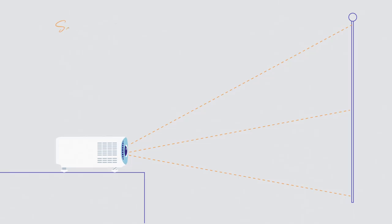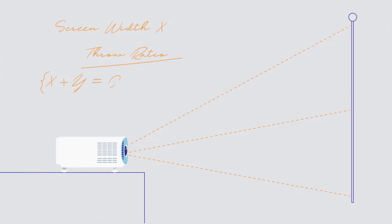It's easy to work out throw distance by taking the width of the screen you're trying to fill and then multiplying that by the lowest figure in a given throw ratio. But most manufacturers are nice enough to quote a distance and size these days without the need for unwieldy sums.